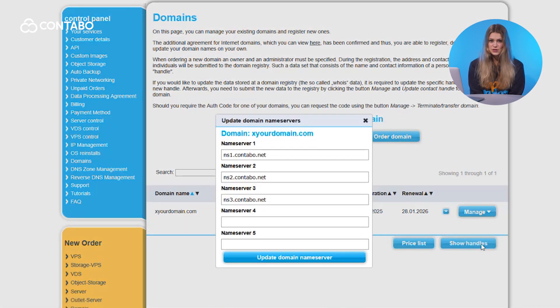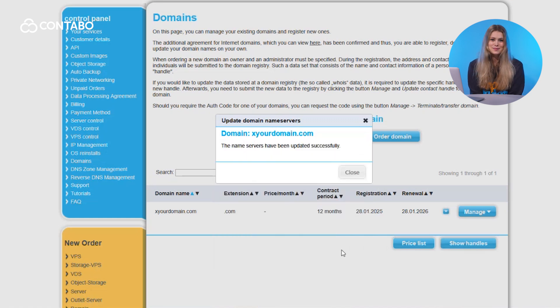This change might take up to 48 hours, so you will need a bit of patience.